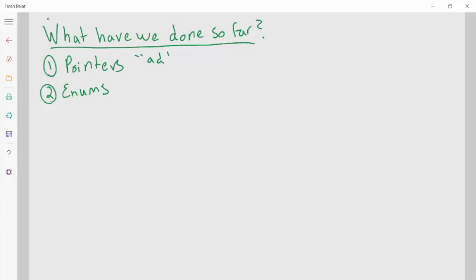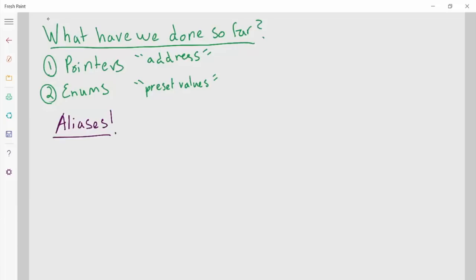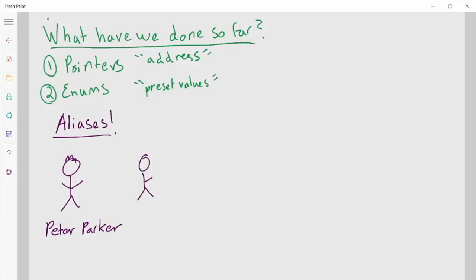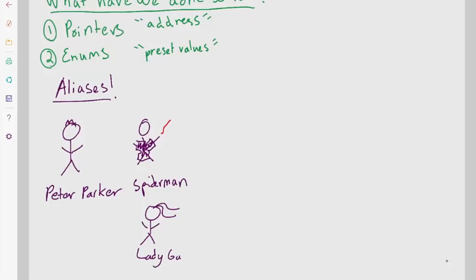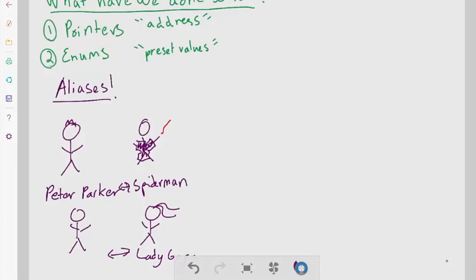So far we've talked about pointers — those things that hold the address or location of something in memory — and enums, which allow a value to be set to one of a set of predetermined things. Now we're going to be talking about aliases. This video is kind of a hodgepodge of topics, hence why it's the bonus video. So what are aliases? Think about it in real life: Peter Parker — his alias is Spider-Man. Lady Gaga is an alias. We're actually going to create this type of aliasing inside of our code.